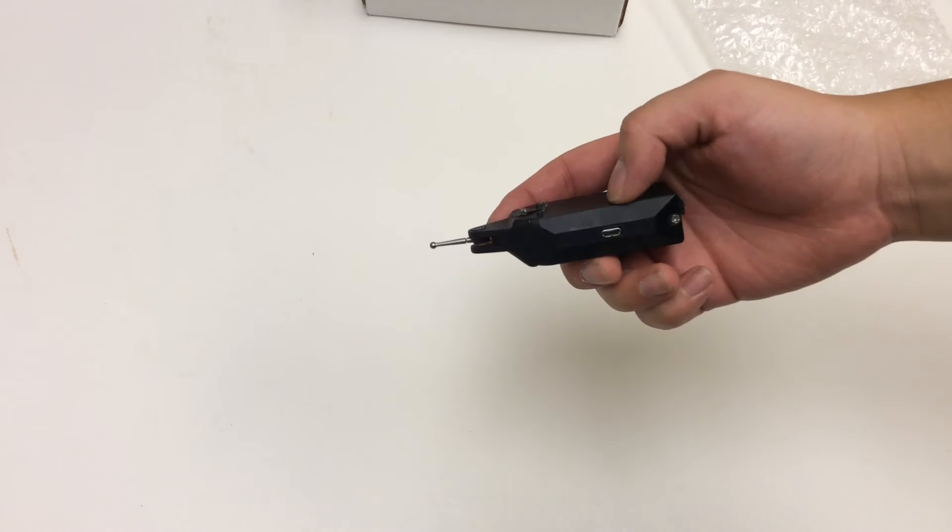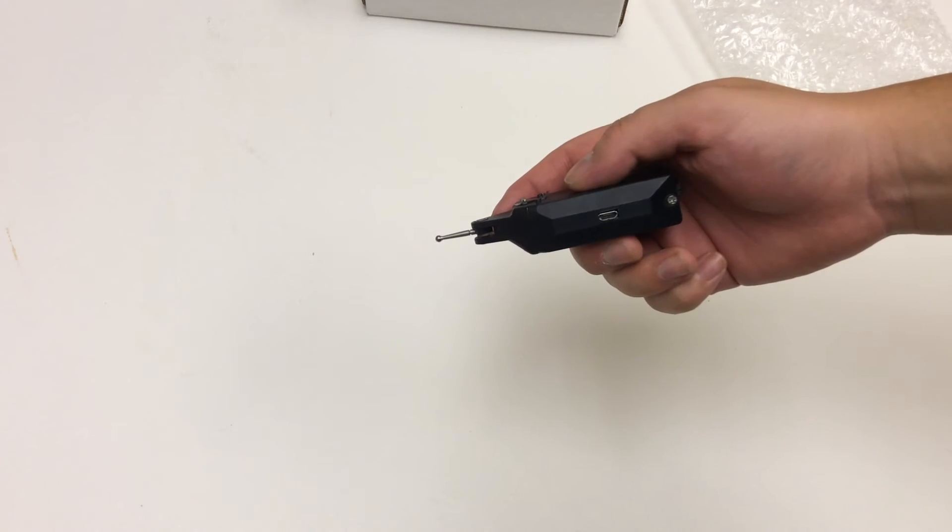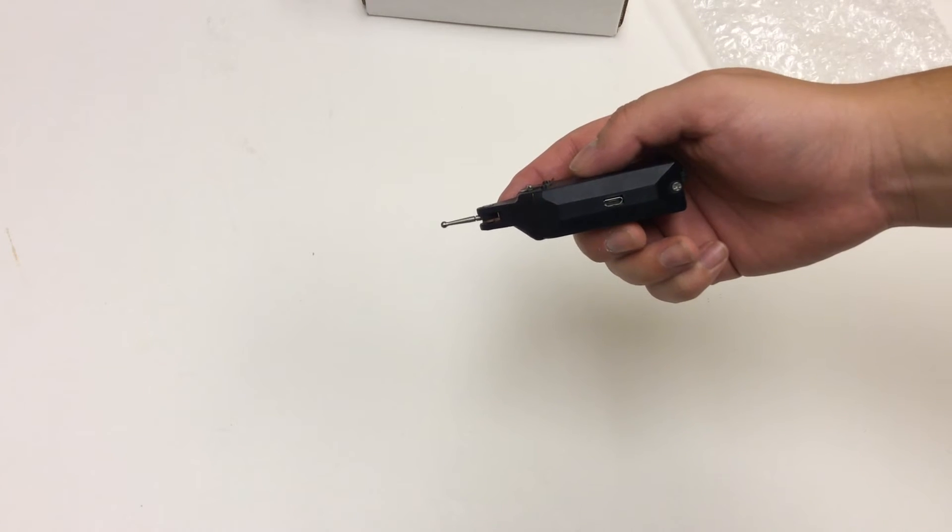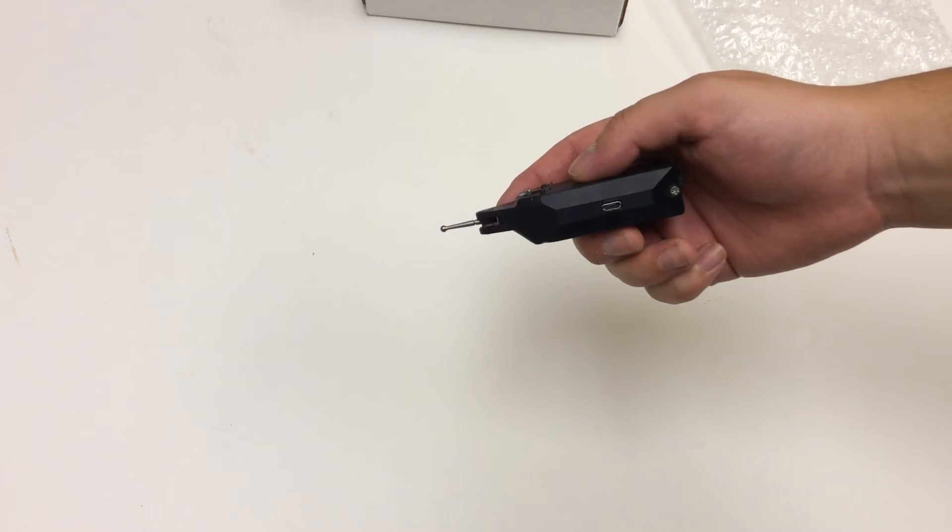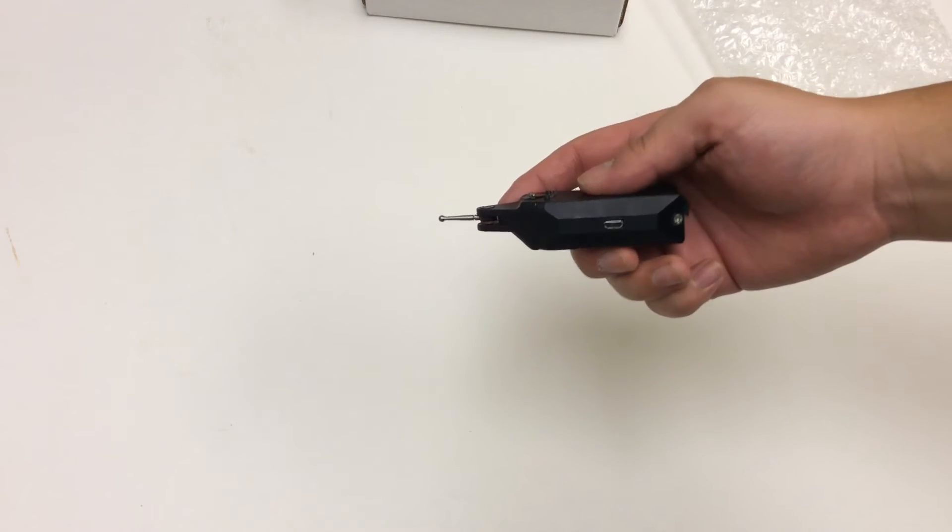On the bottom, there is a micro USB port for charging. It has a rechargeable battery inside.